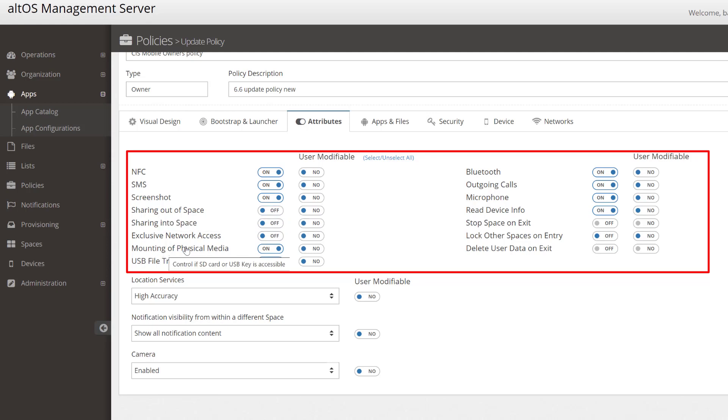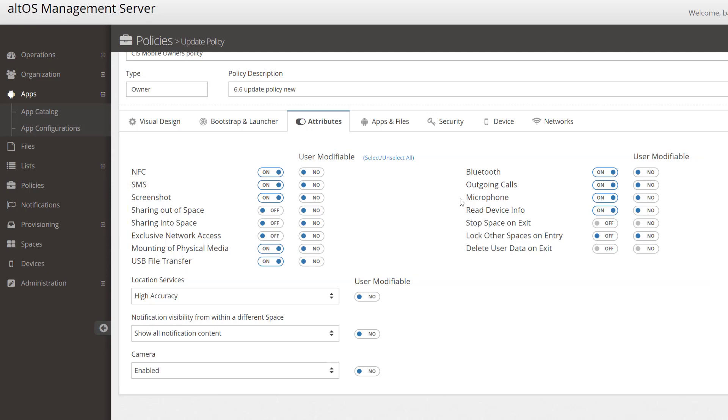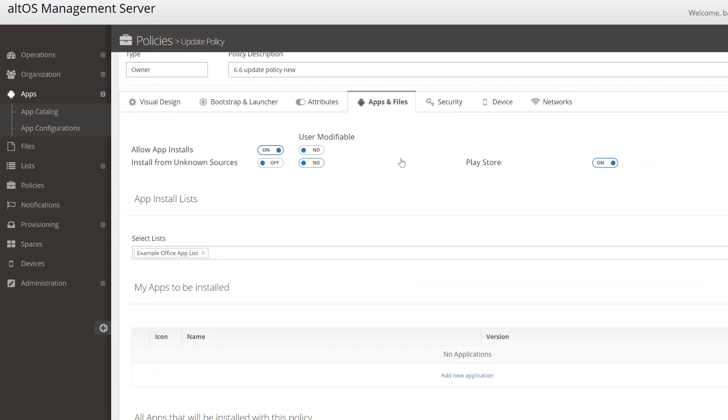whether you're allowed to mount physical media, use USB, even things like Bluetooth, microphone, and outgoing calls. The Policy Manager lets you control very fine-grained features of each individual user container.